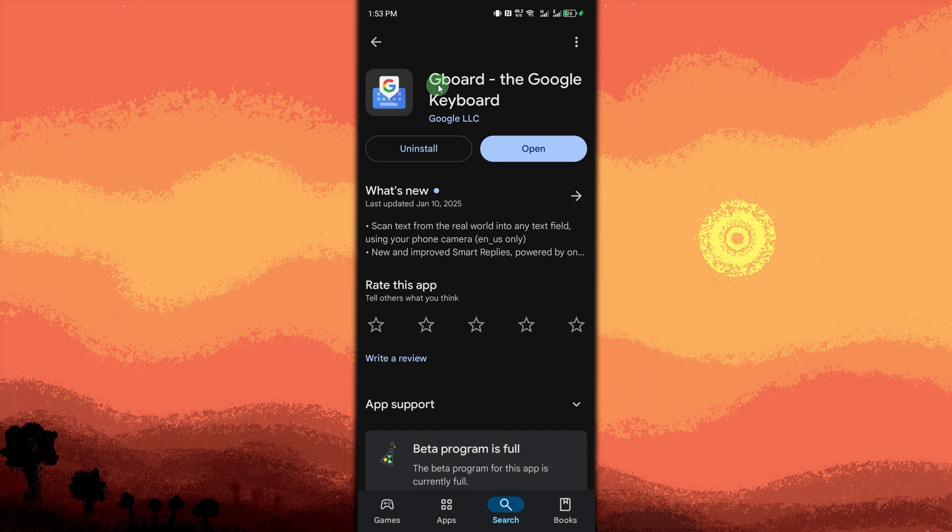To begin, we have two best voice to text apps for Android for you. First is Google Voice Typing, also known as Gboard. Built into Android, supports multiple languages, and works in any app.